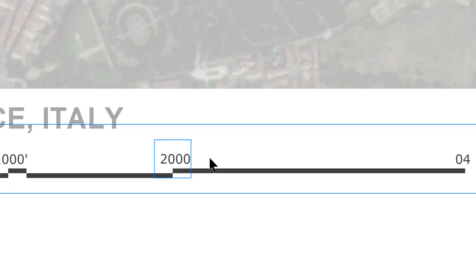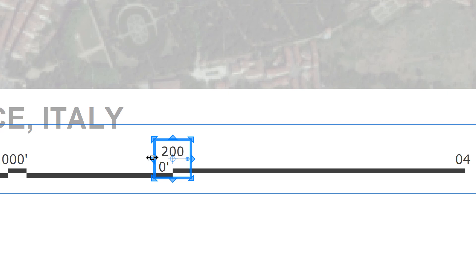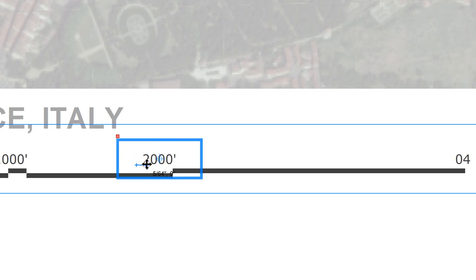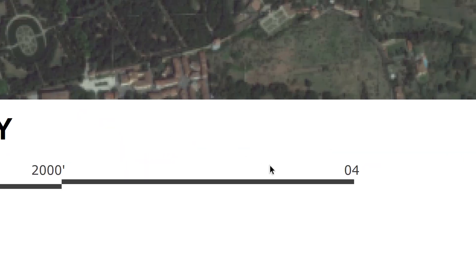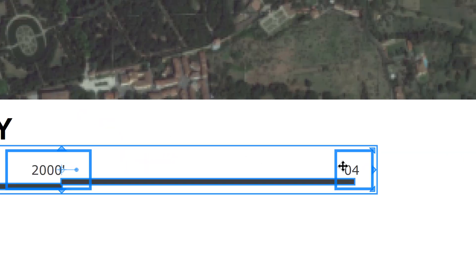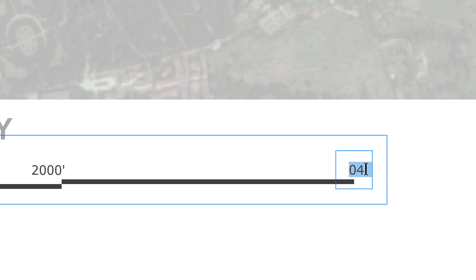So all of these are very editable and easy to tweak and make them your own. And then we could say 4,000 feet. All right, like that.